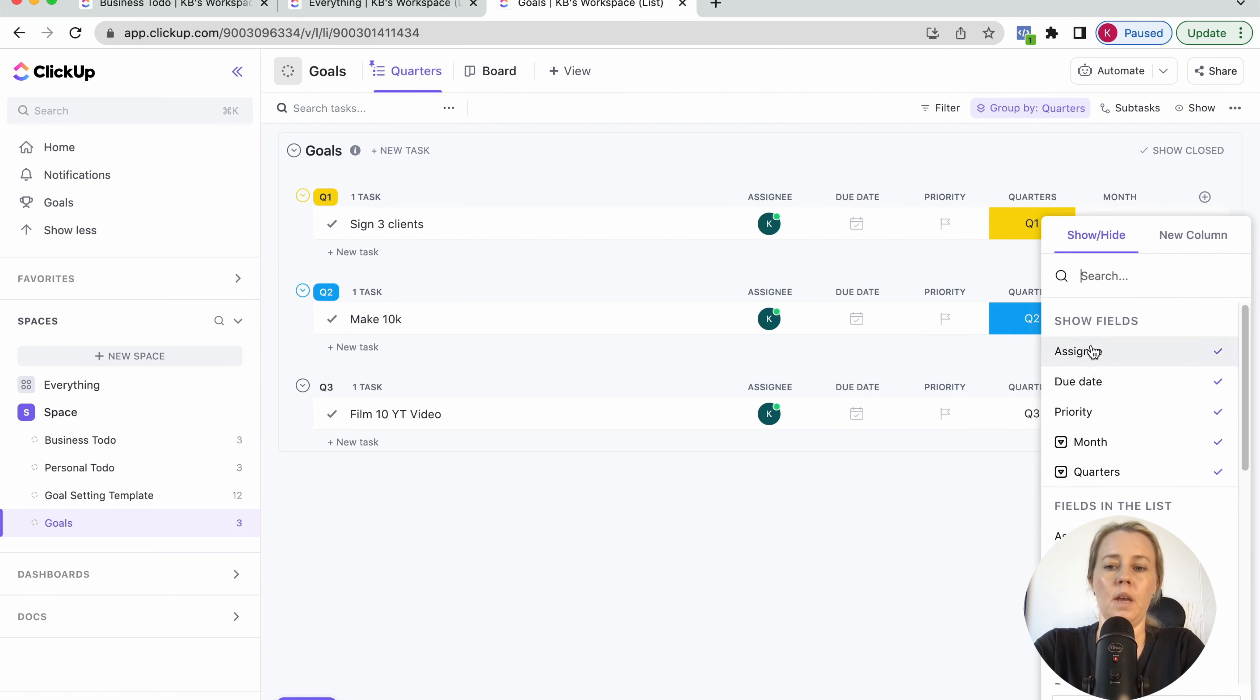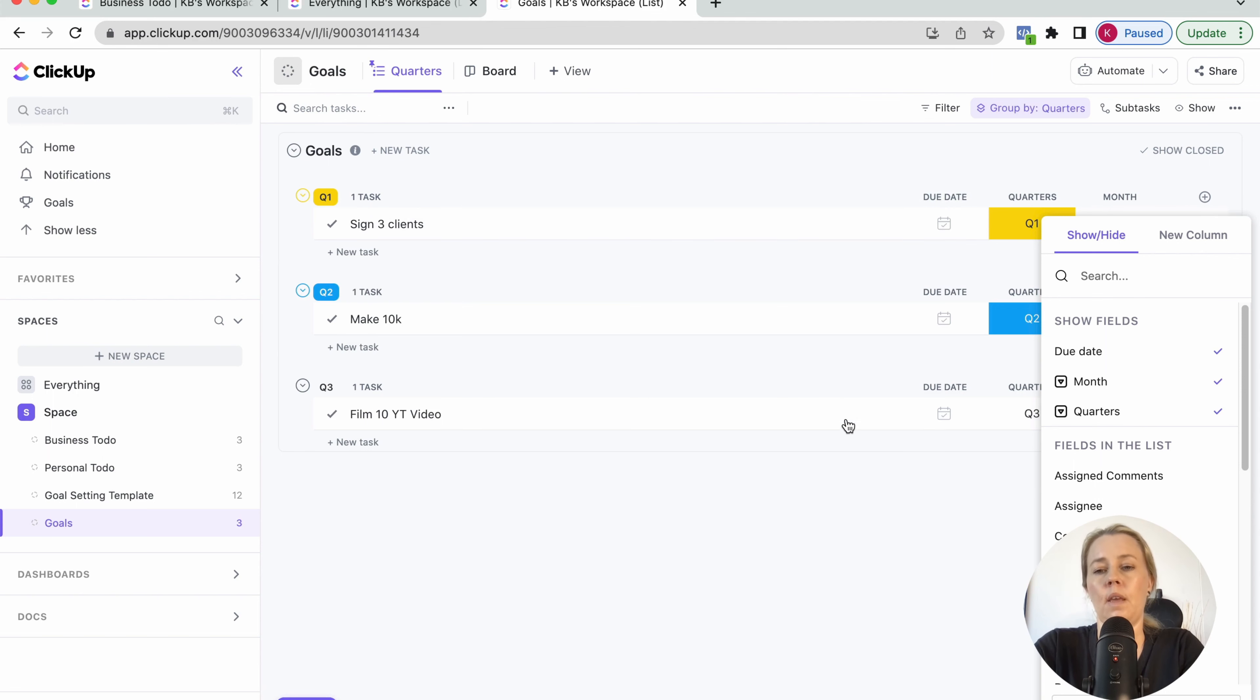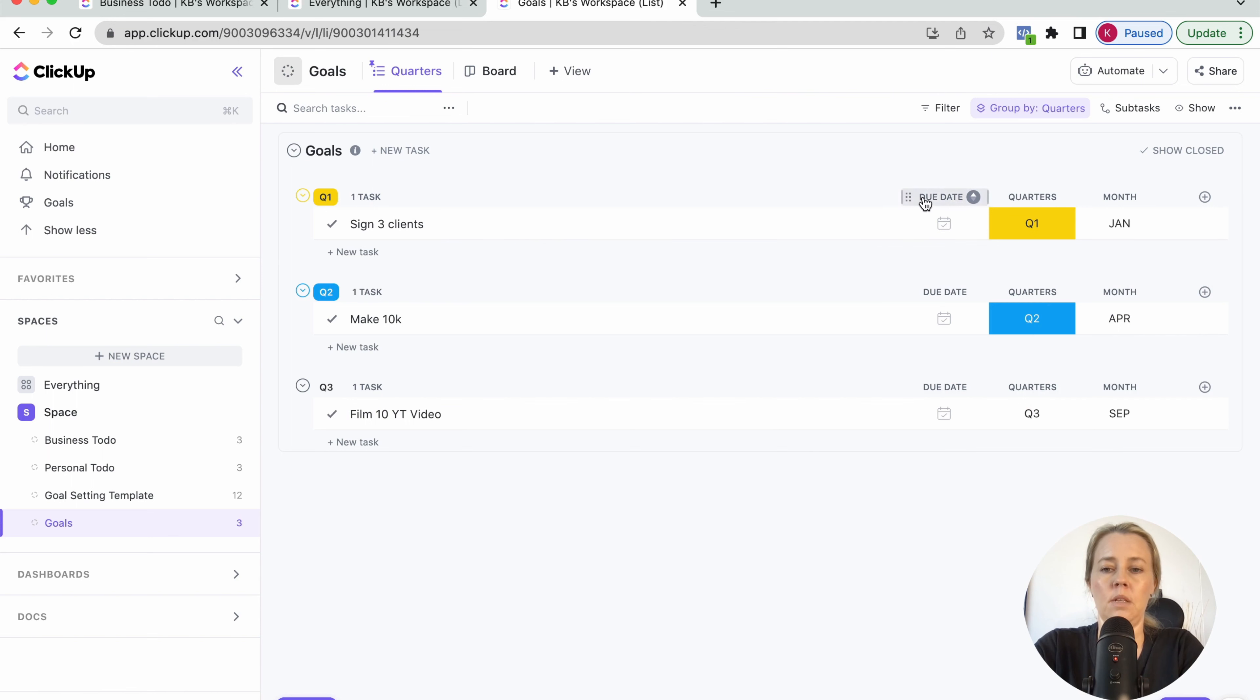So we've got all our months here. You can add and take away columns as you like. So if you assign it, it is always going to be you. You can take that off if you like. Priority, I don't really use that in that sense. And due date, if you want to, for this kind of planning stage, I tend to not have anything in there, but that's completely up to you.